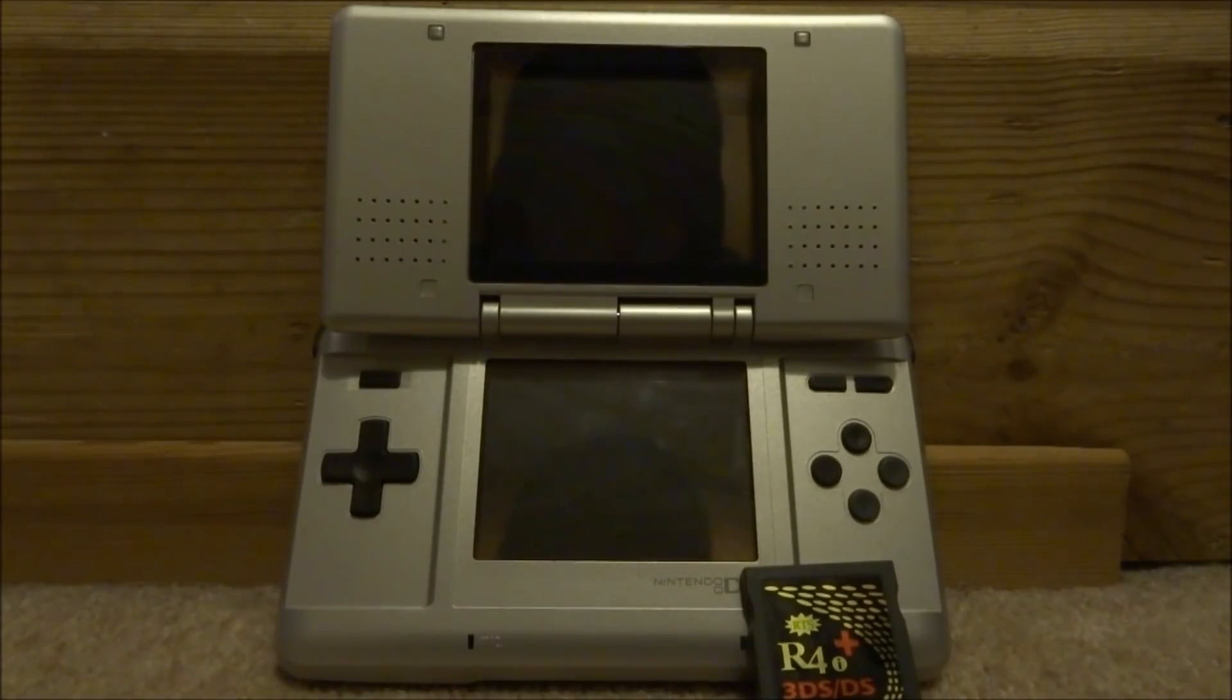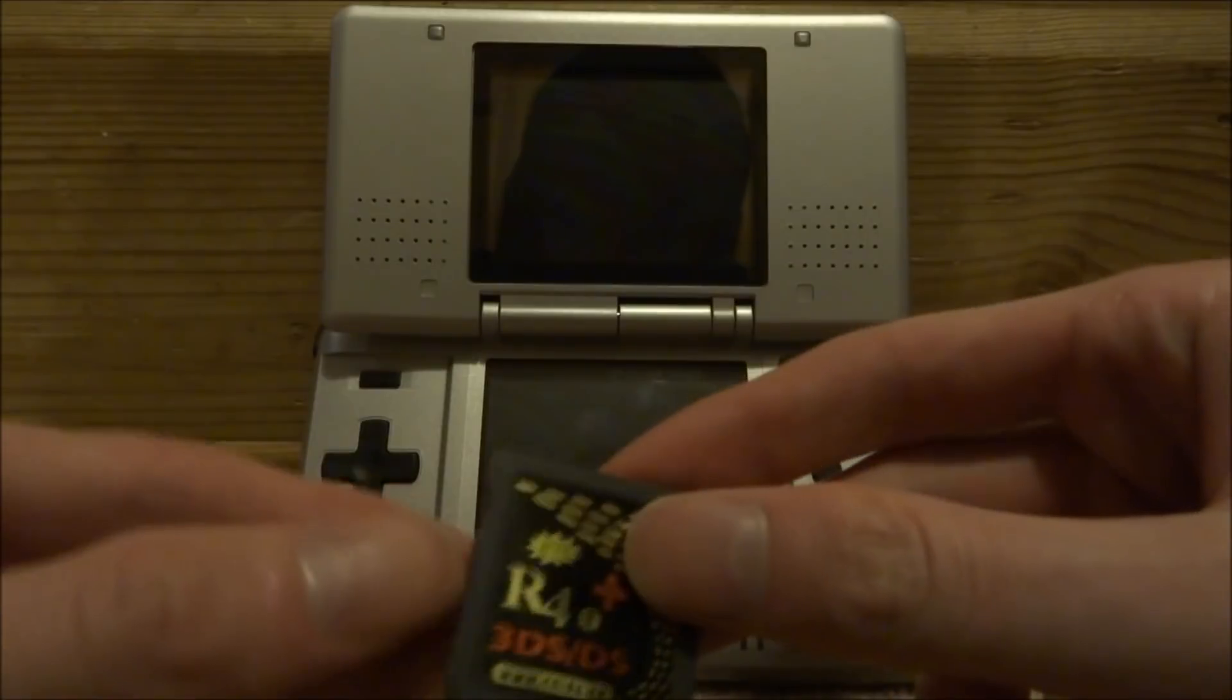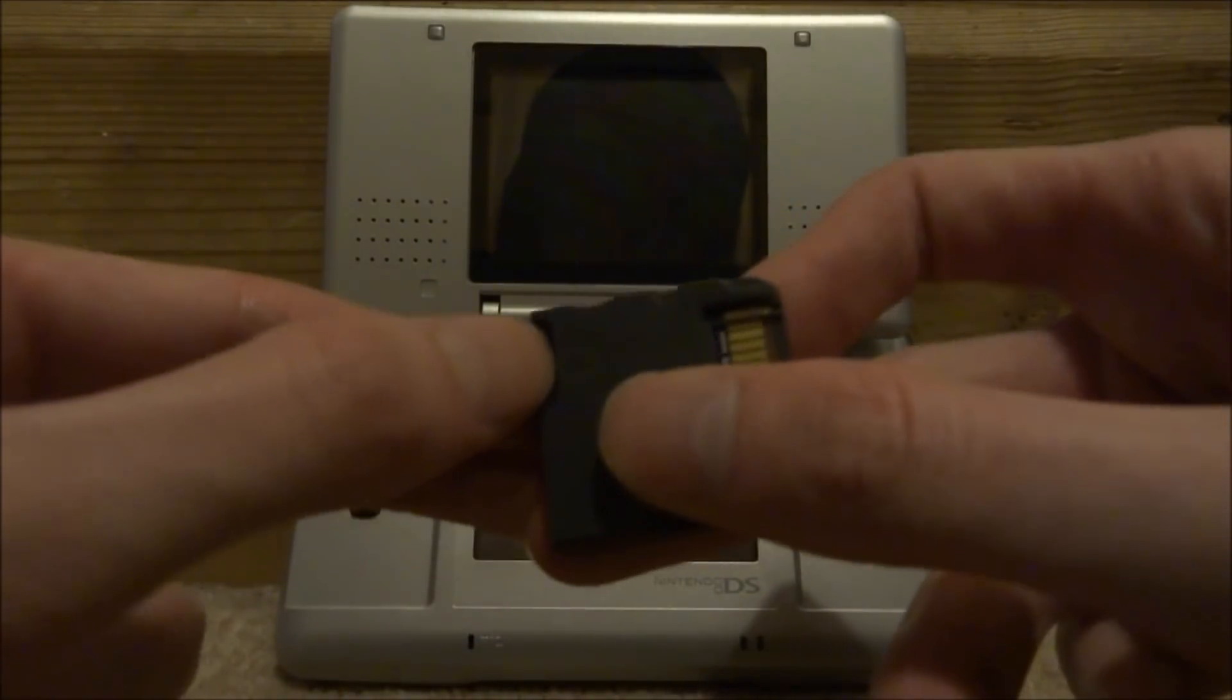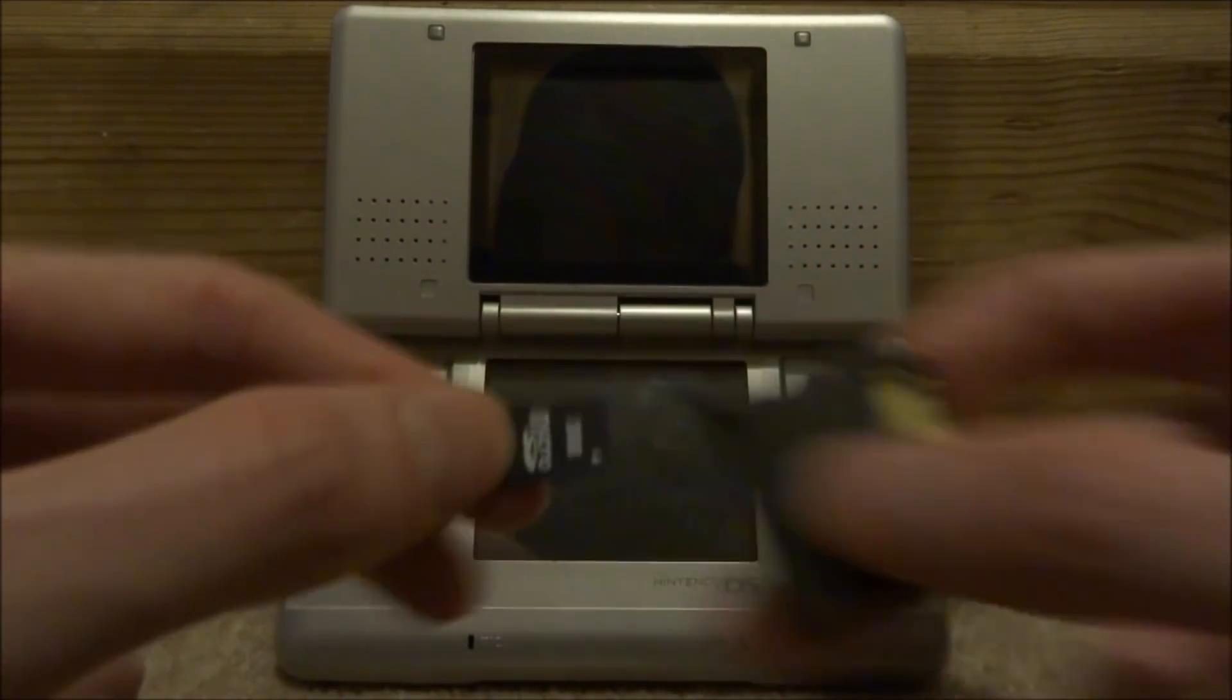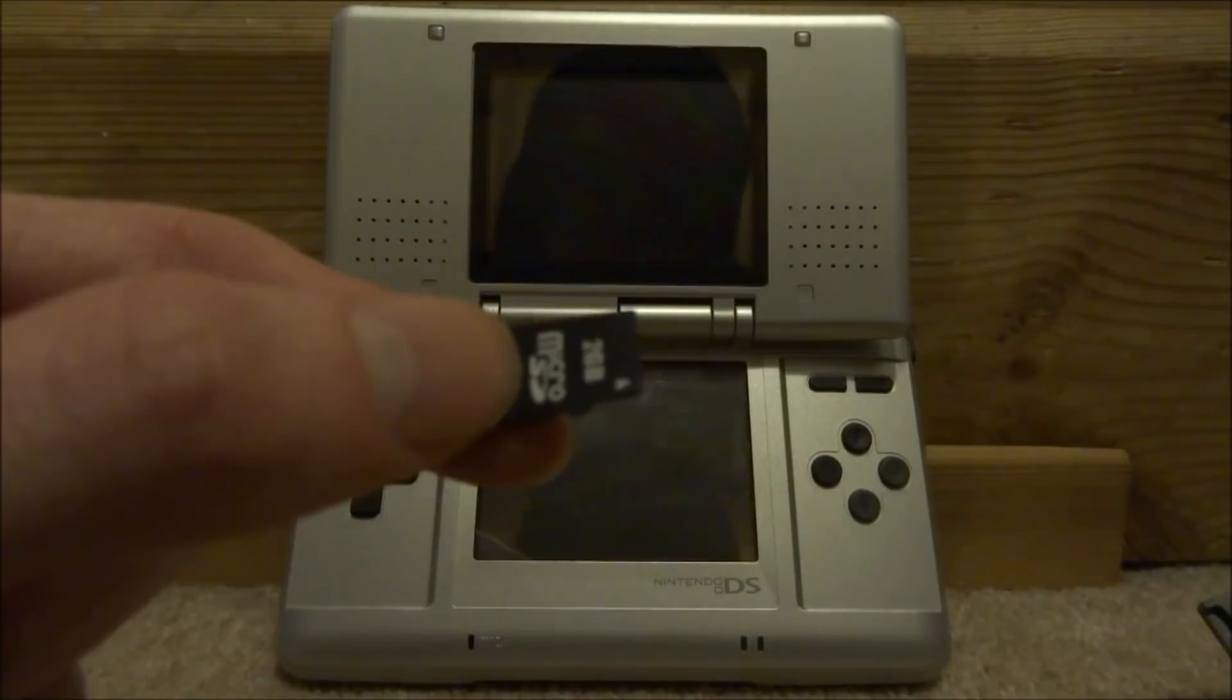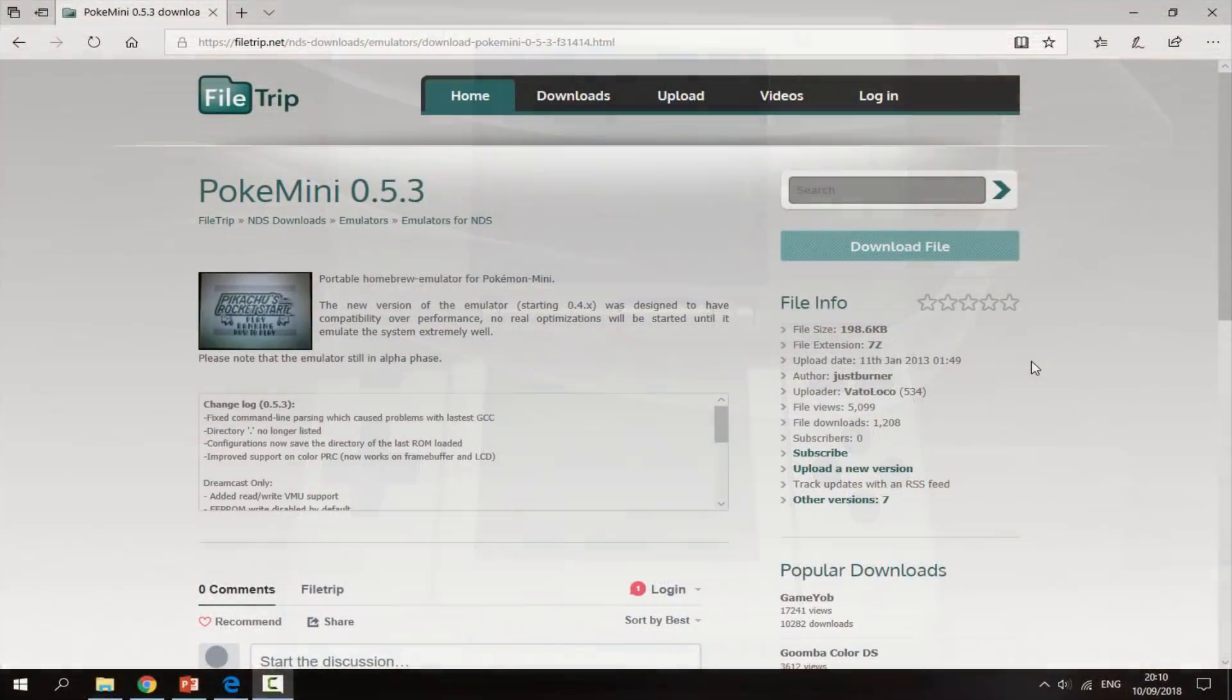All you guys want to do is get your R4 card, take out your micro SD card, connect this to your PC, and I will show you guys what to do next.